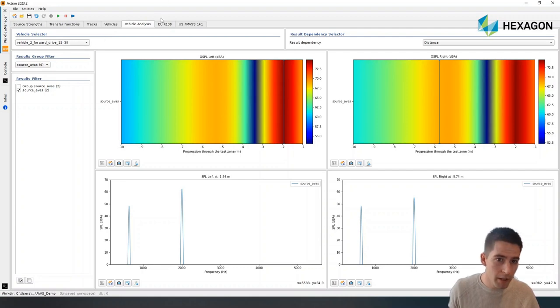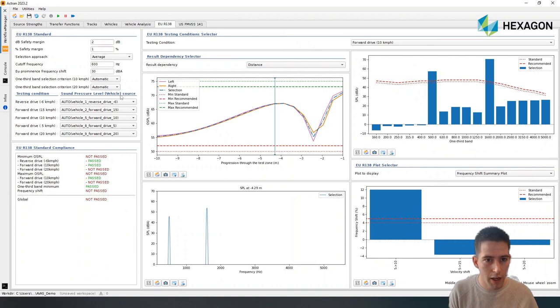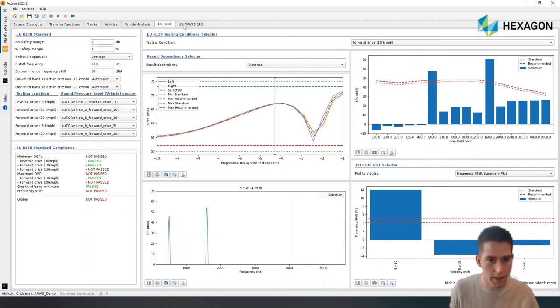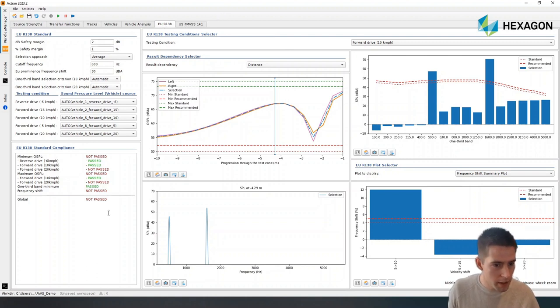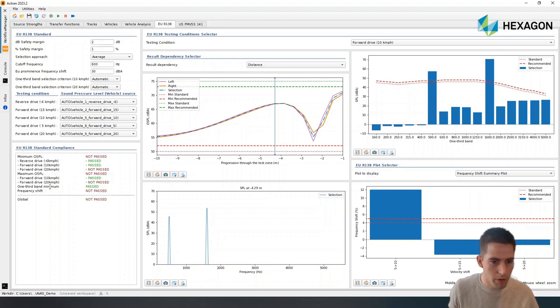And then finally, what's most important is we can check the compliance of our configuration to the standards, with the European standards and the US standards. For the European standard, as you can see here, I have a minimum sound pressure level and a maximum sound pressure level I need to meet for different configurations. And you can see the cases for which I'm passed and the cases for which I'm not passed.